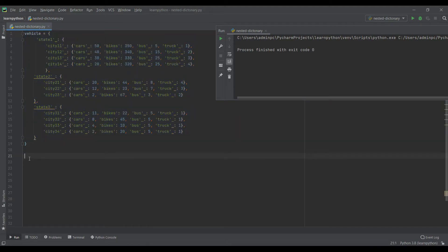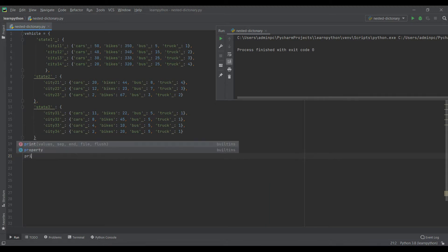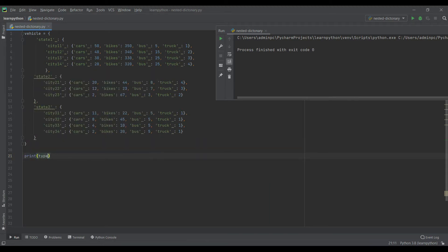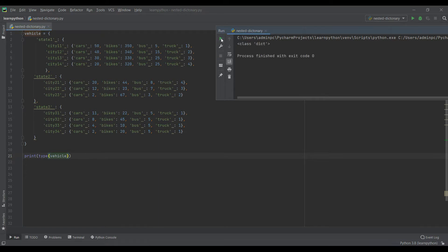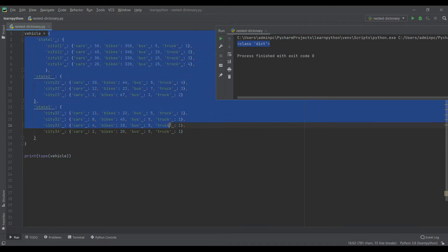To verify whether it's a dictionary, I will use print and then type, passing in my data variable called vehicle. If I run this command, you can see it's a dictionary.